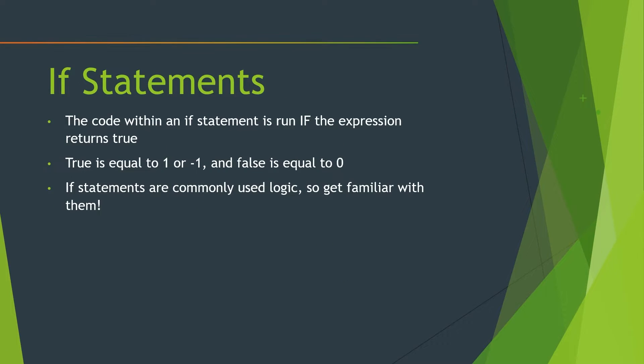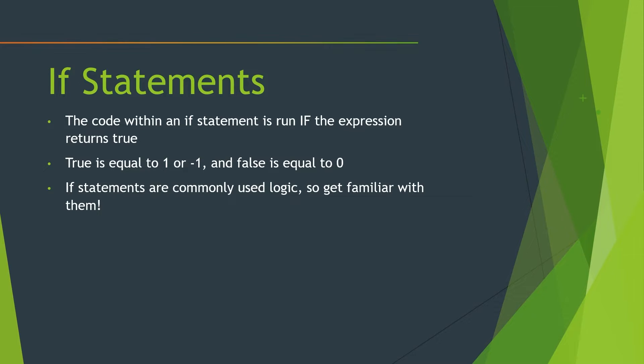Now we have if statements. So these are actually pretty basic. It's if something is true or not. And I'm sure hopefully all of you are familiar with an expression in math. An expression returns a value. So one plus one equals two, that's an expression right there. And that would return. The code within an if statement is run if the expression returns true. True is typically one, and false is typically zero.